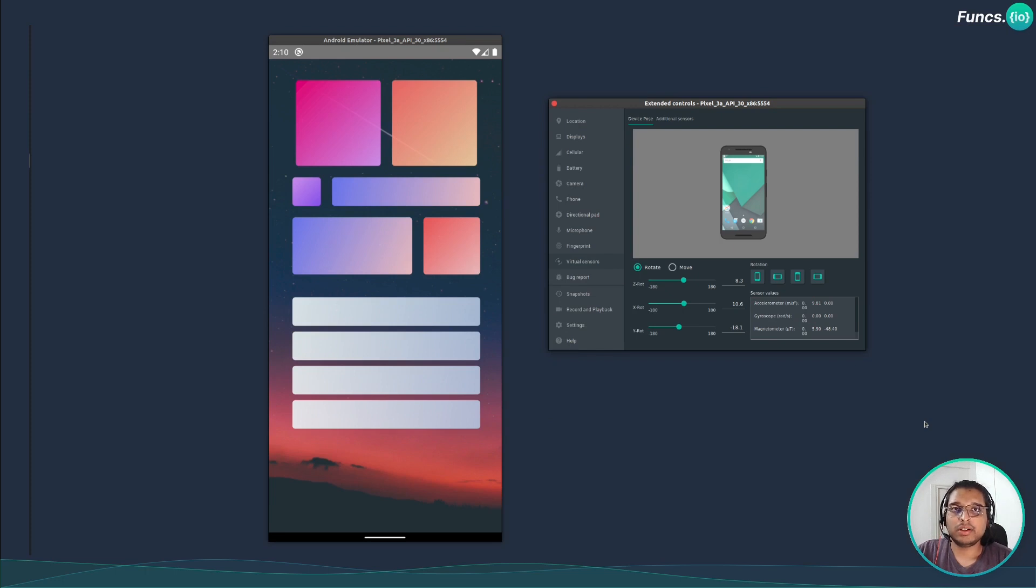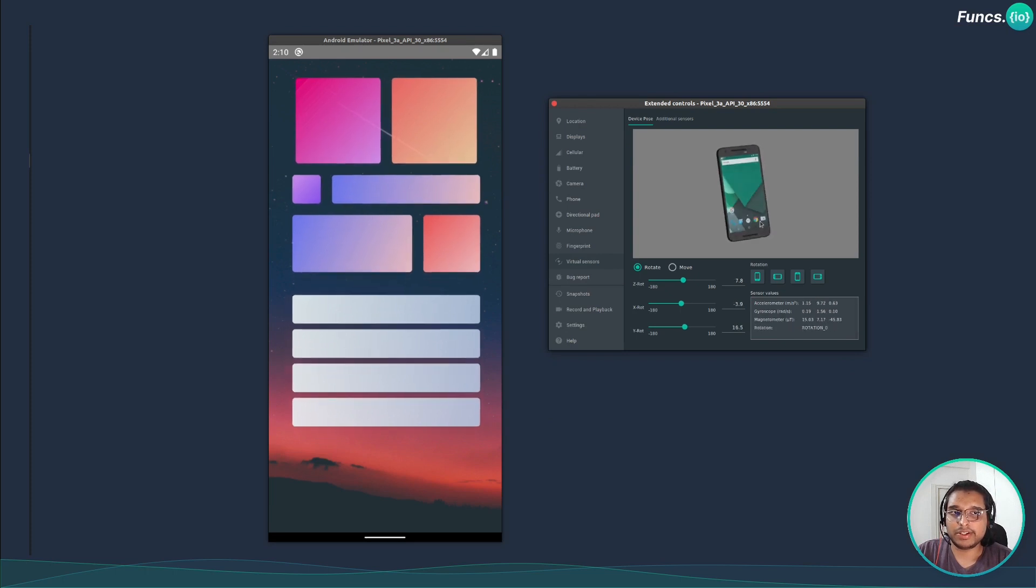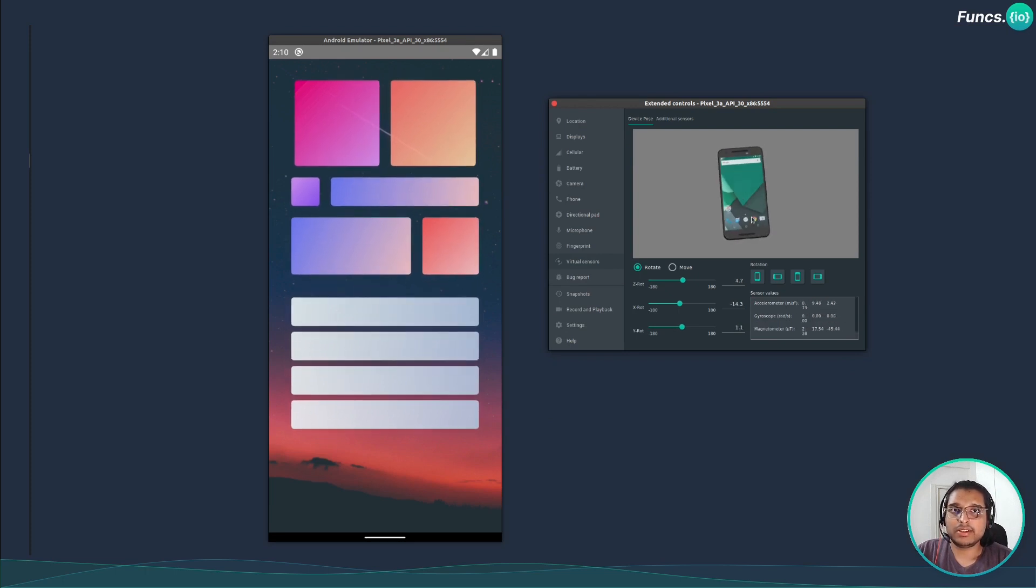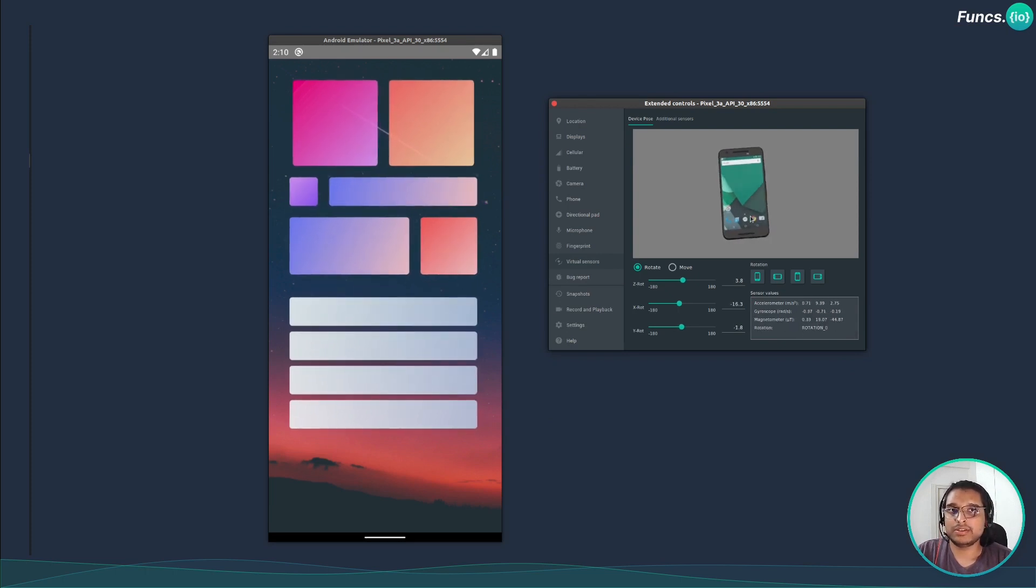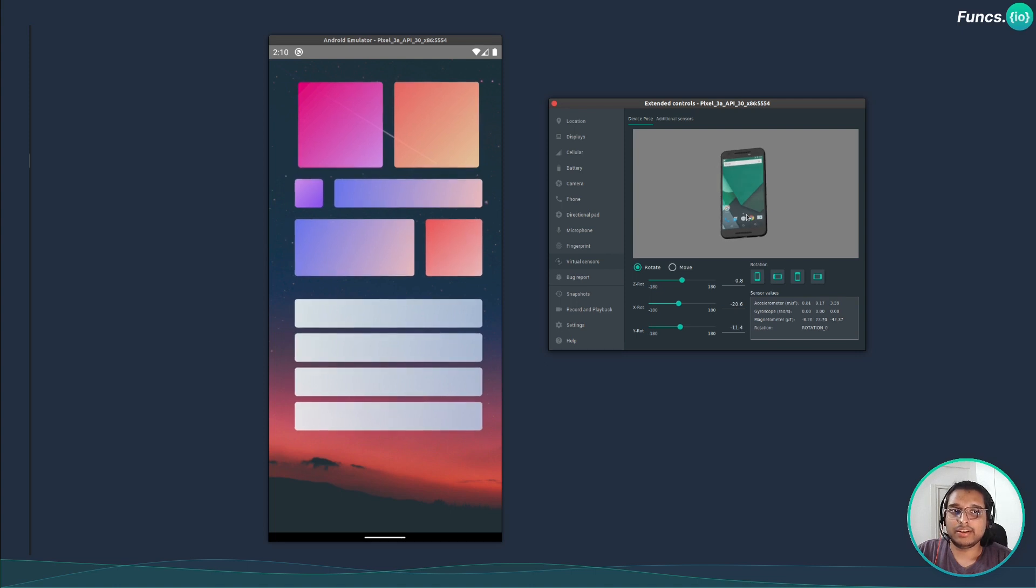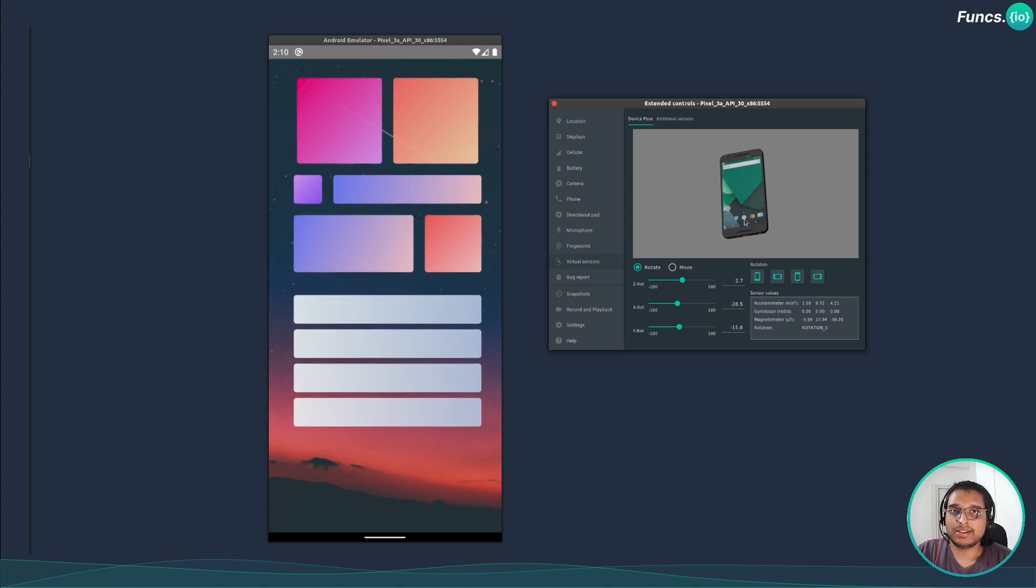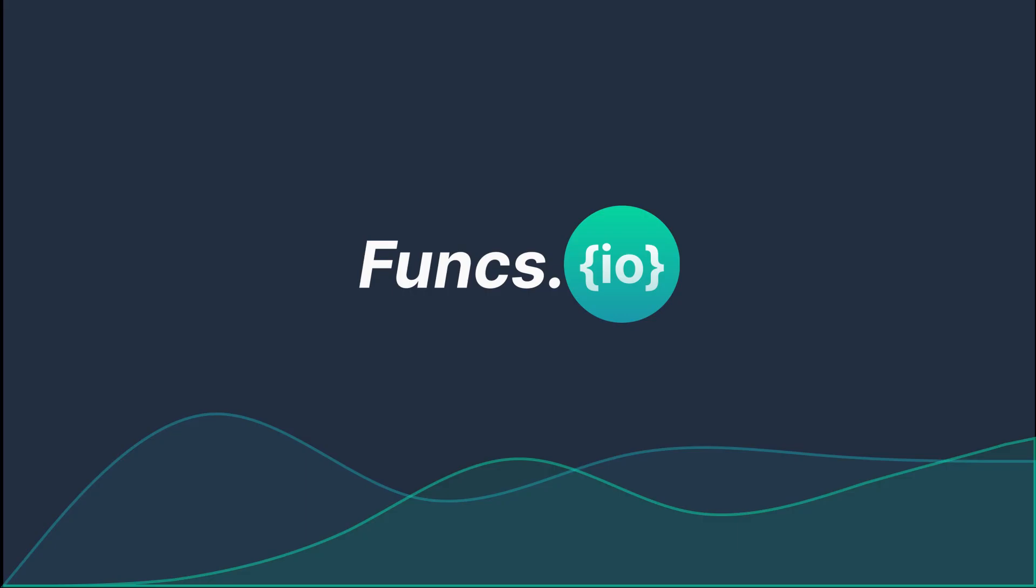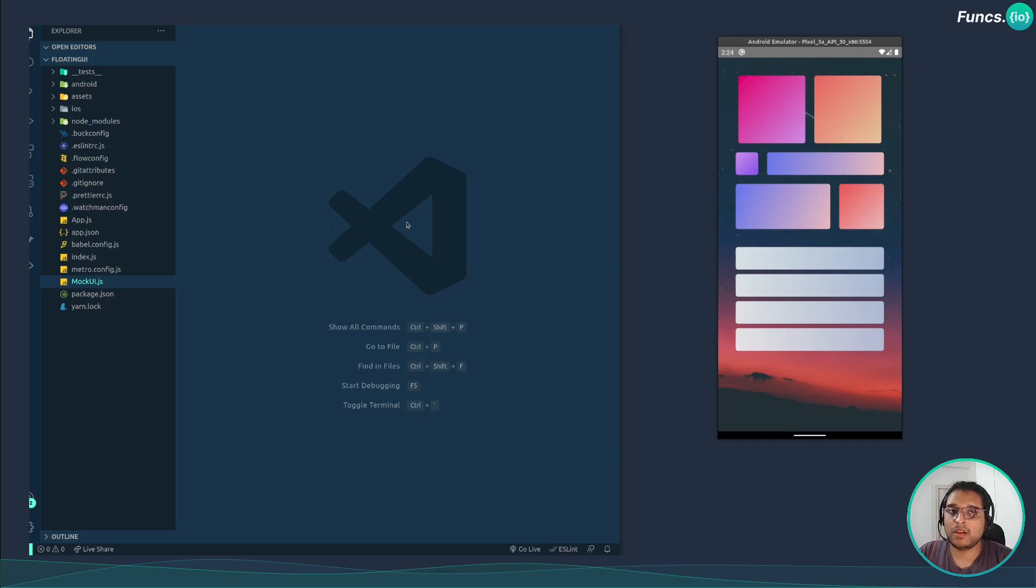Hey guys, welcome to another React Native tutorial. In this video I will show you how to create this perspective animation which takes input from the gyroscopic sensors of the device. Without wasting any further time, let's get started.